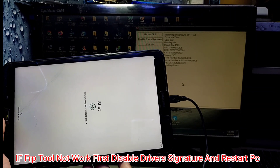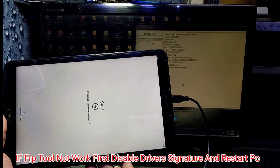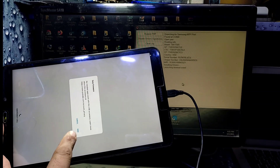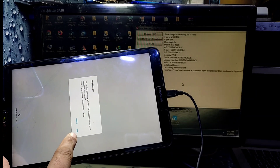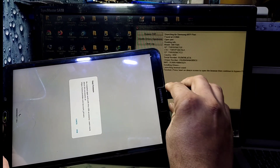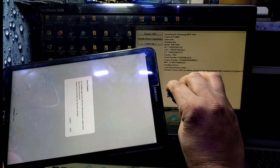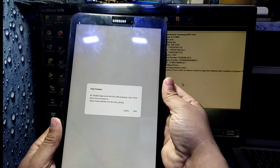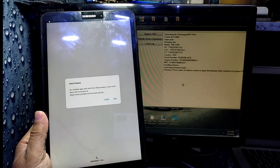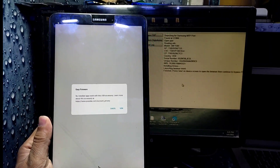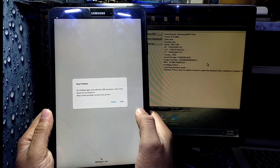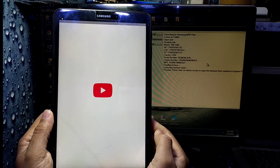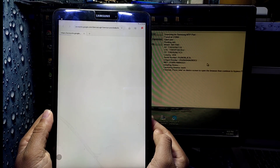If this tool doesn't work for you, you need to disable driver signature and then try again. Click on 'View'. I unplug the cable, and you can see the message here — just click on 'View' and it will open Google Chrome.